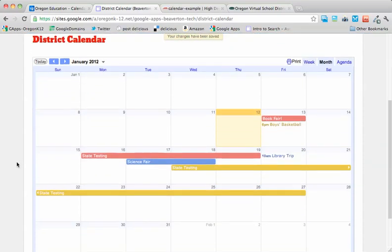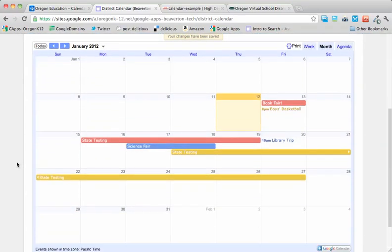And here's our district calendar. The editors at each one of these sites are managing their own calendars. And we're mashing those events together into a single district site.